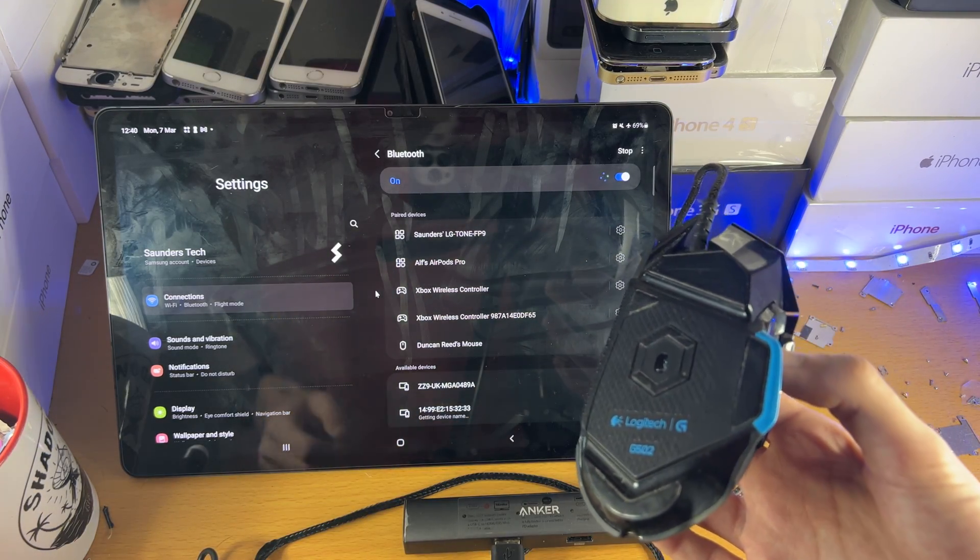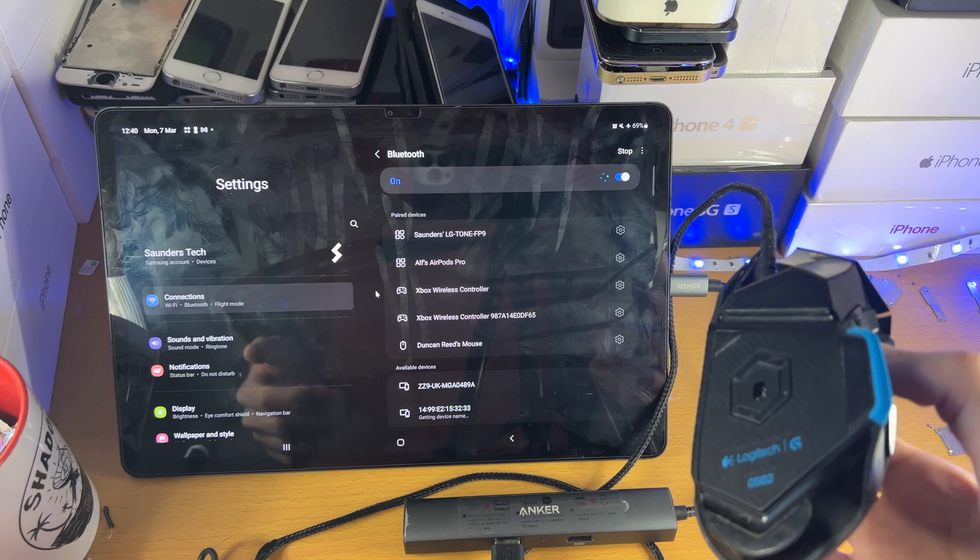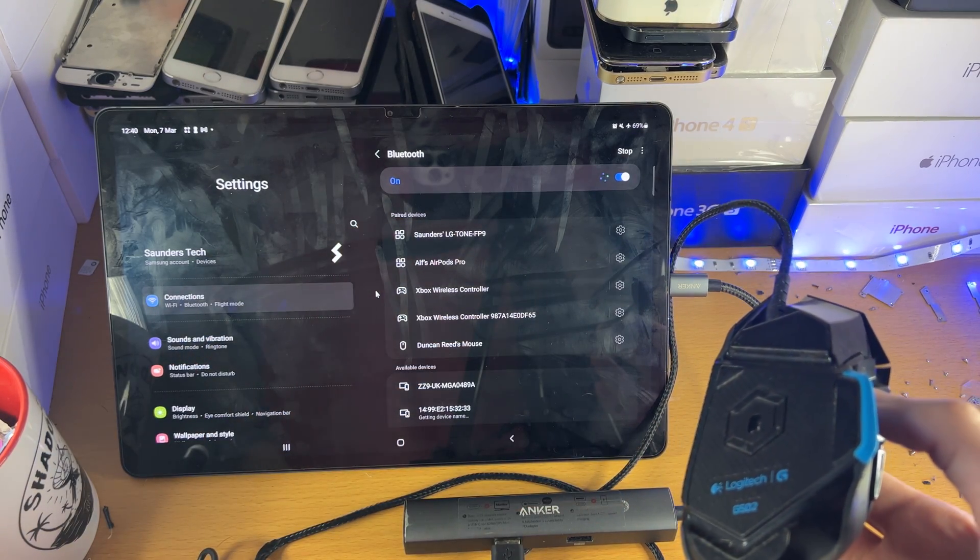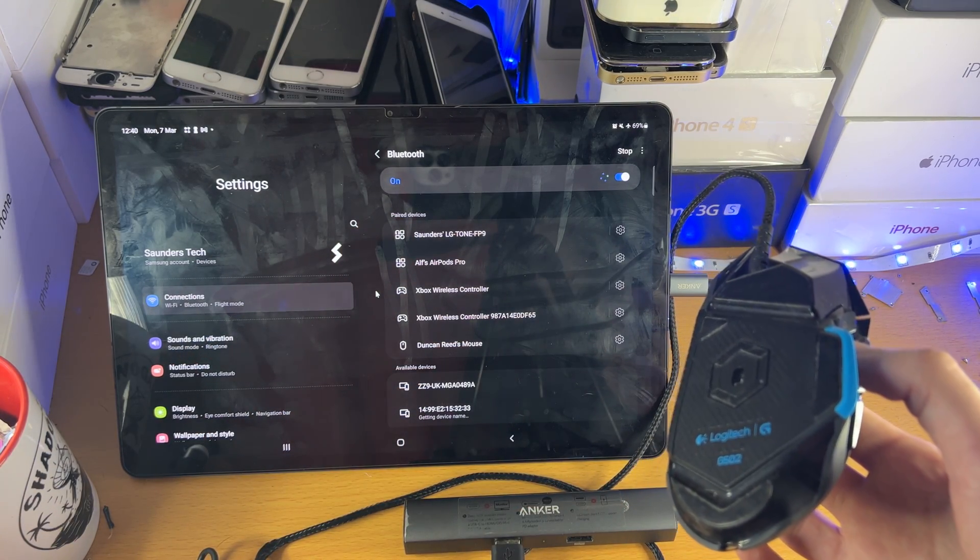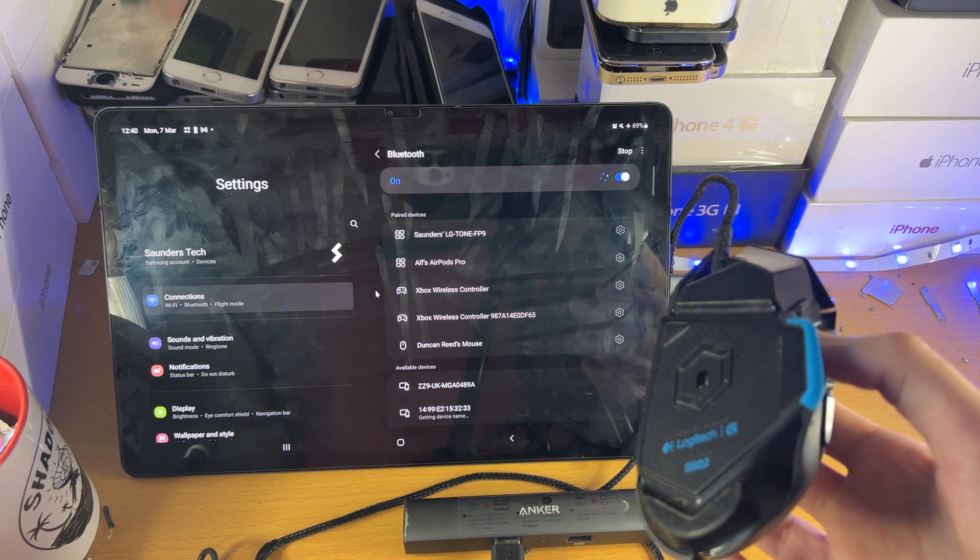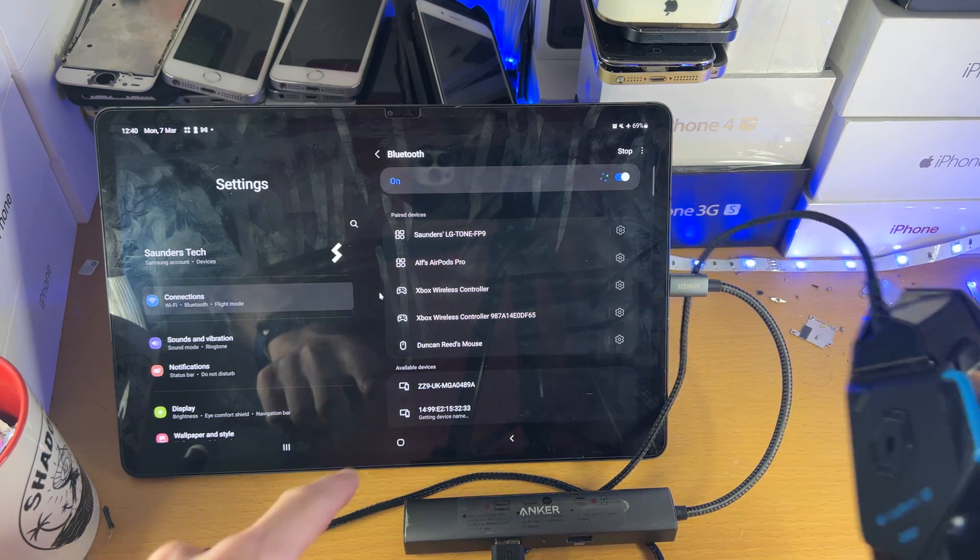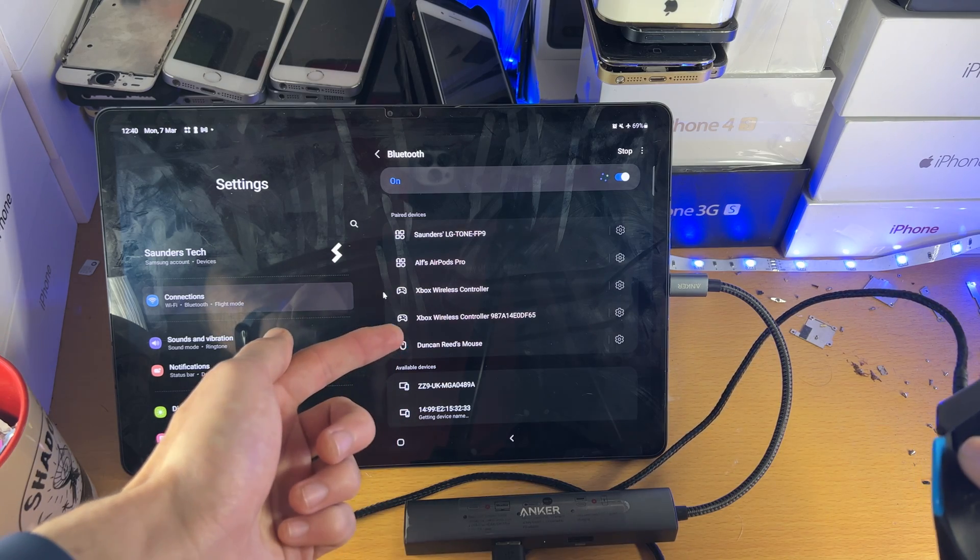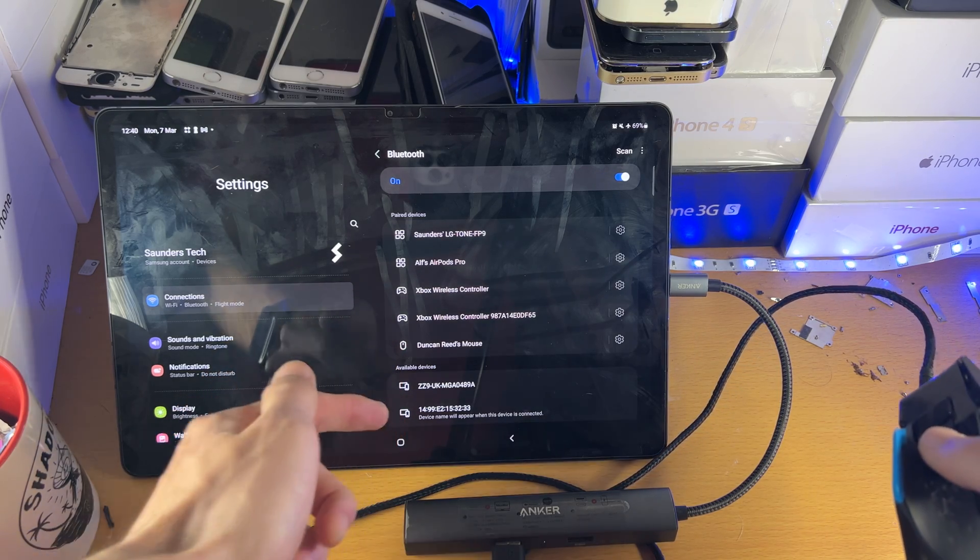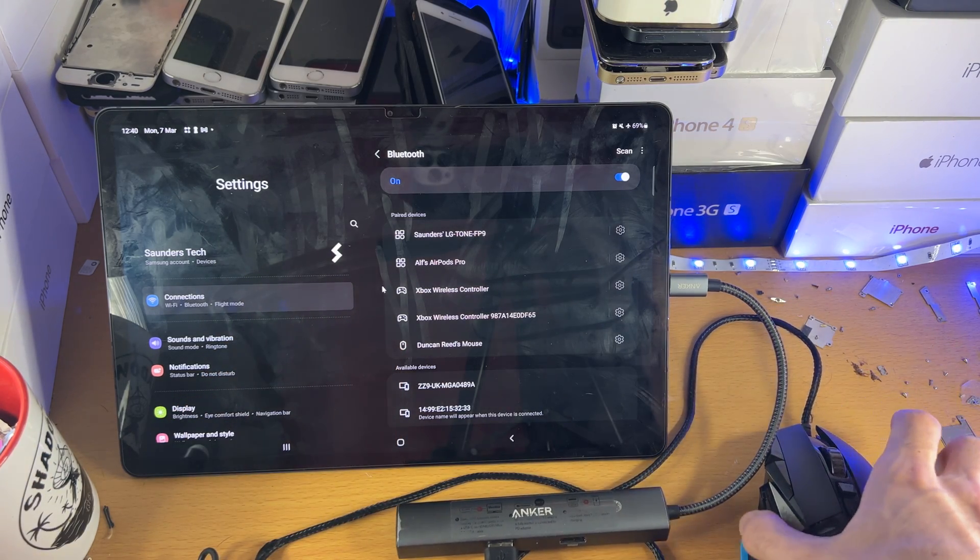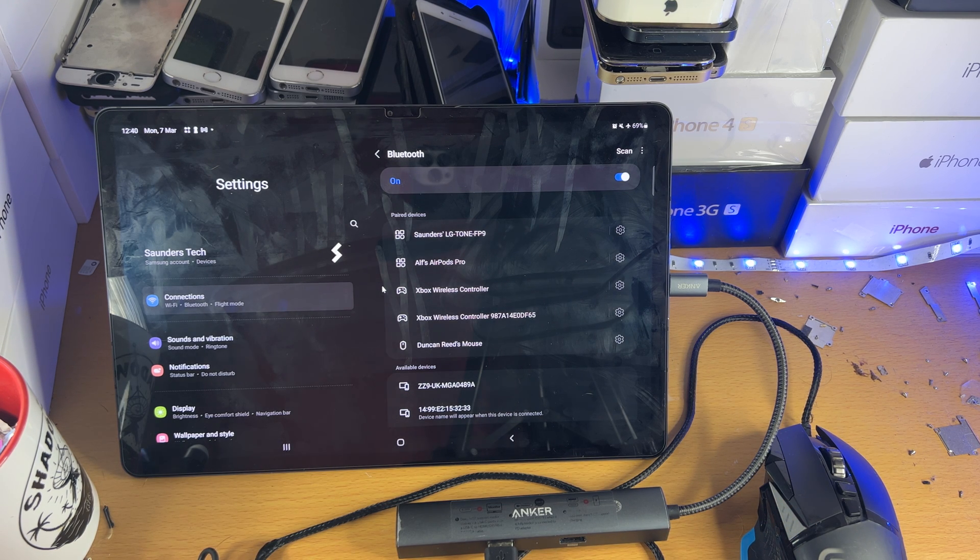So usually there'll be a button you need to click. If you don't know how to put your mouse into pairing mode, you can always search up your mouse model and then how to put it into pairing mode, and you'll find a guide. And then once you've done that, you should see in Available Devices a mouse. You can see I've already paired a Bluetooth mouse in the past. You just tap into it, and just like that, you'll have your Bluetooth mouse paired without any issues.